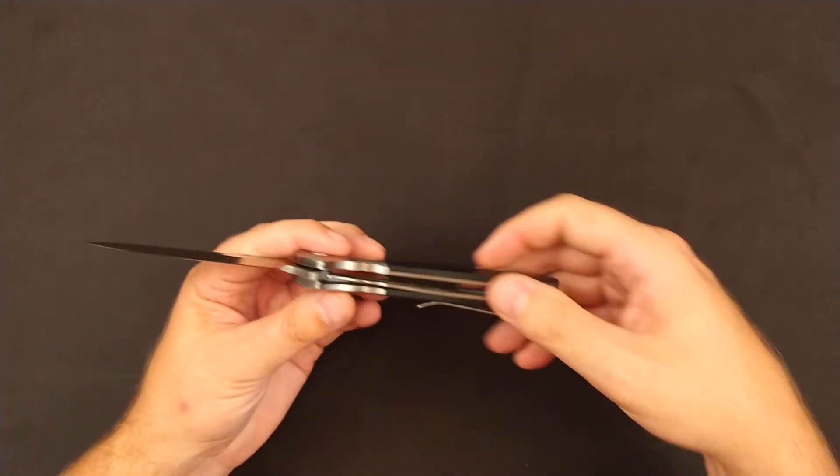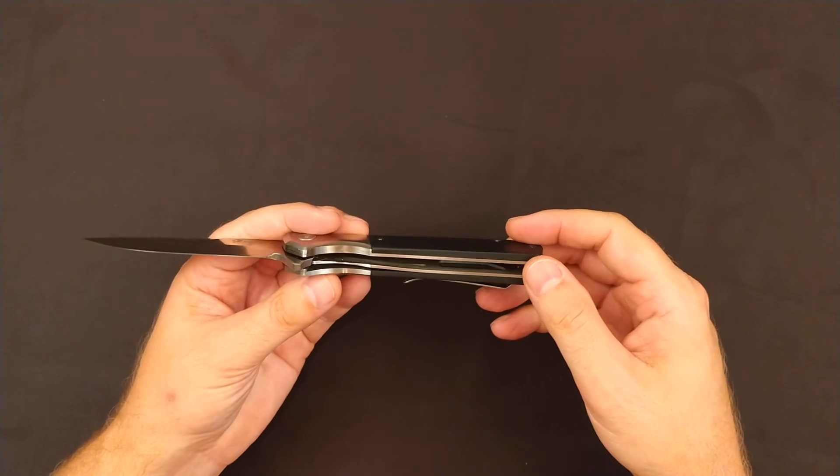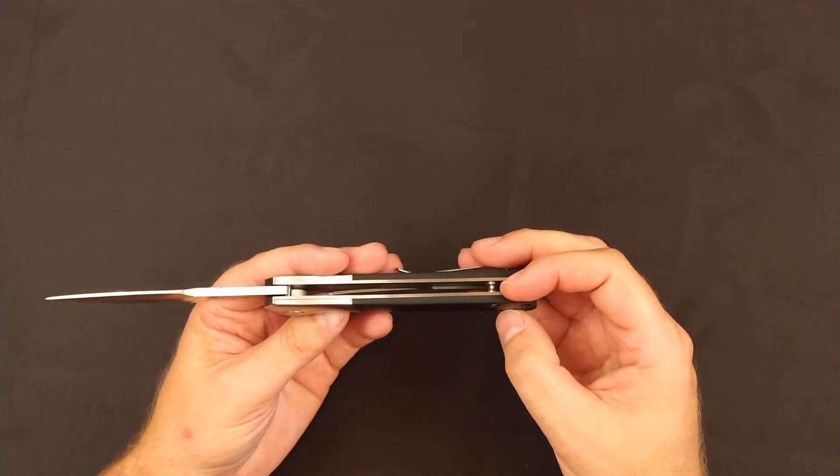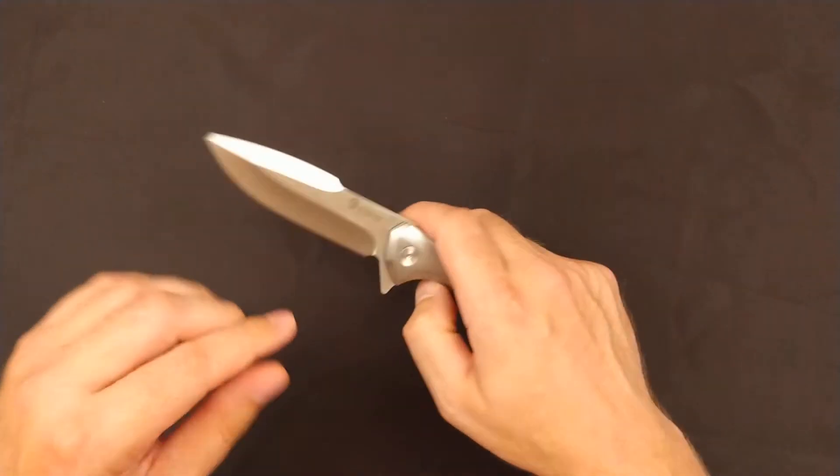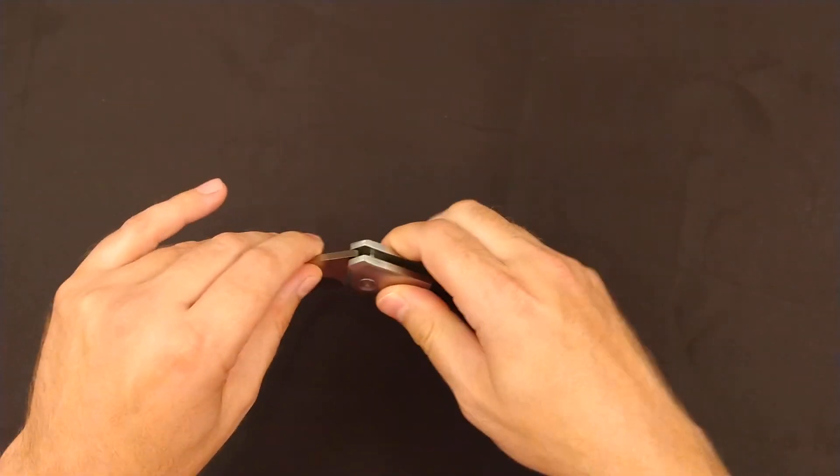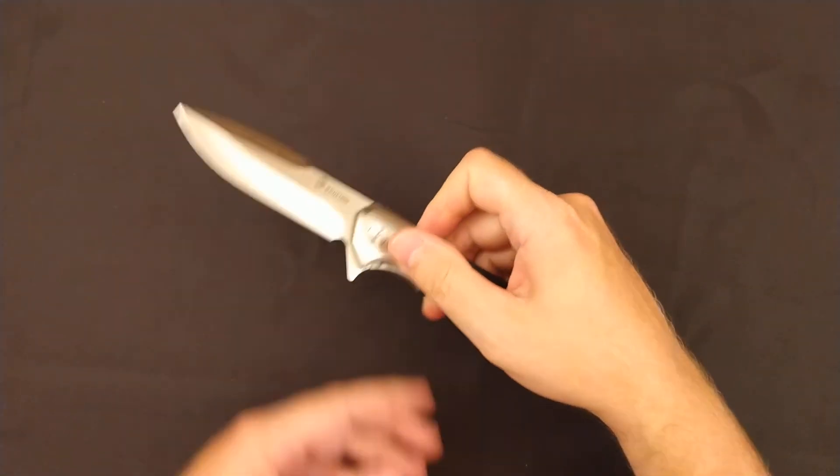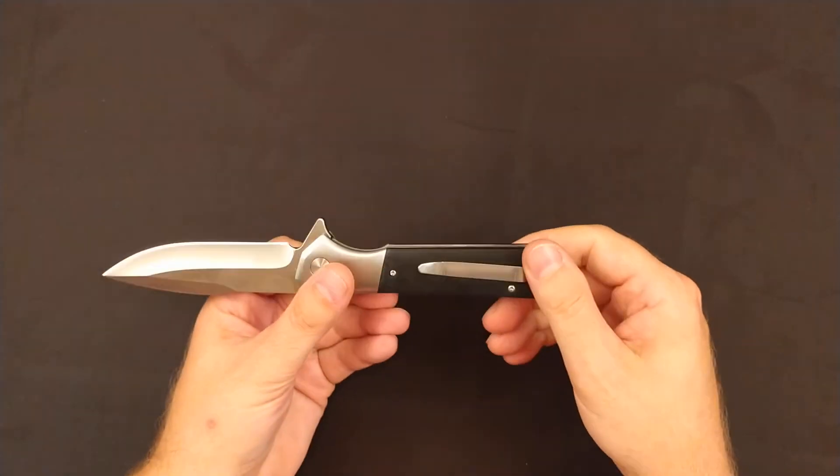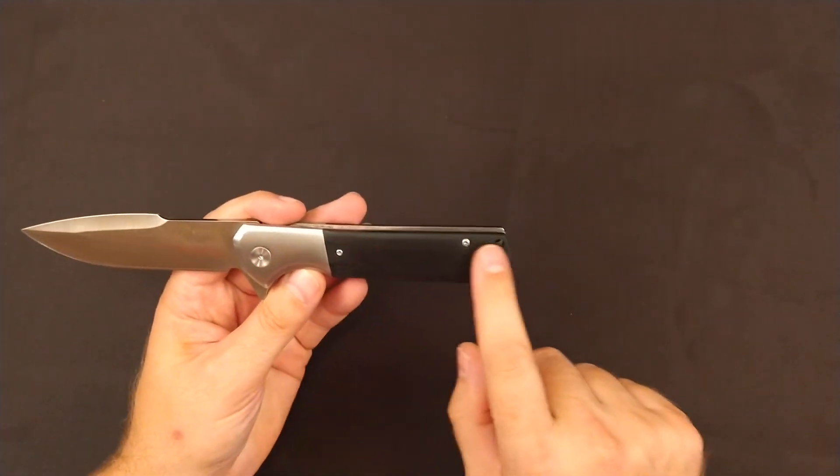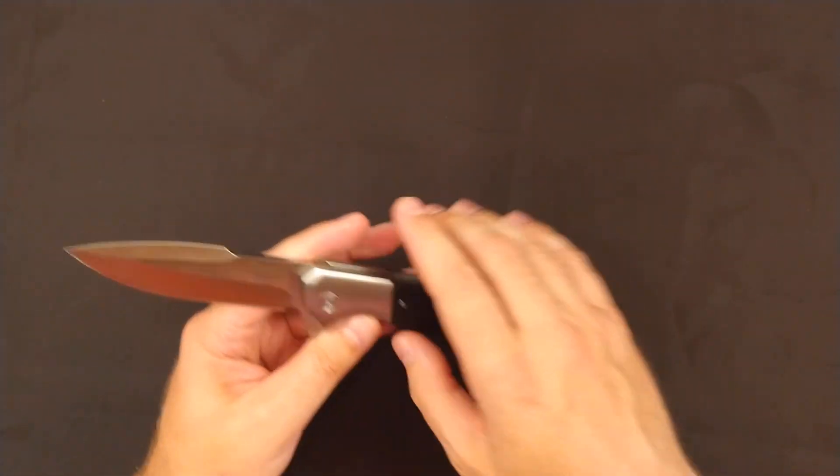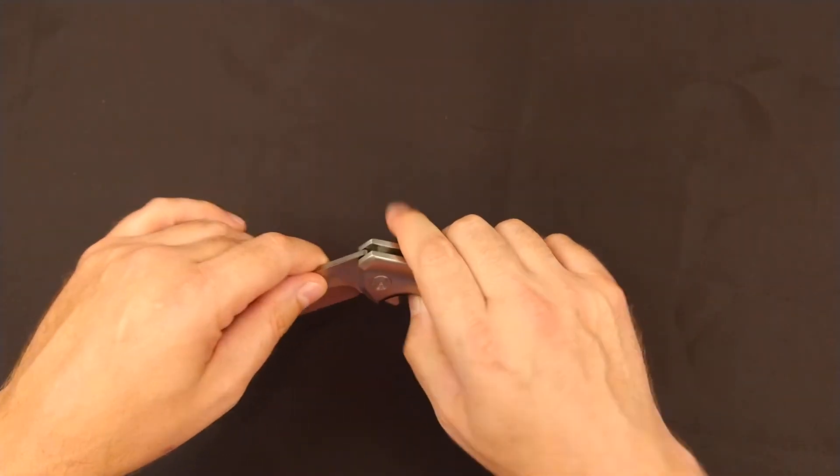Overall, as far as build quality, it seems well built, feels like it's built like a tank. I don't see any real issues with lockup, with opening, with craftsmanship, other than the few tooling marks that are on the G10.